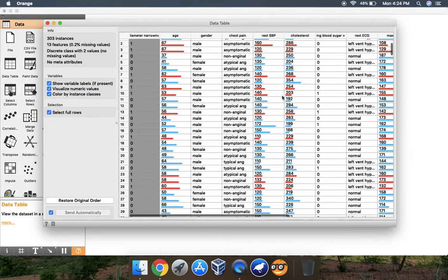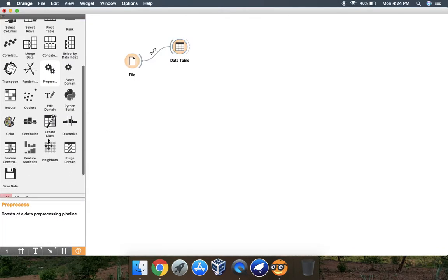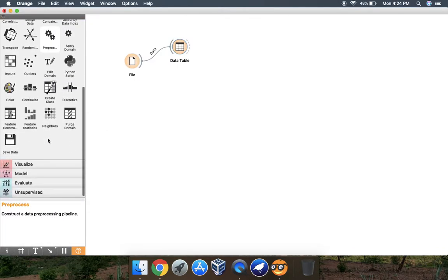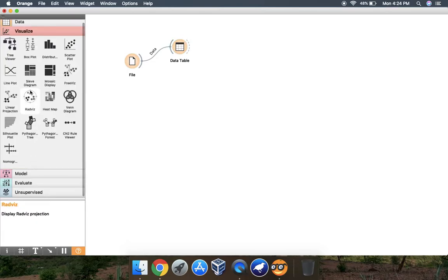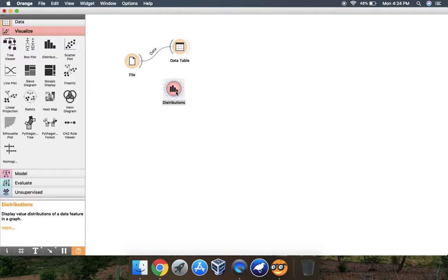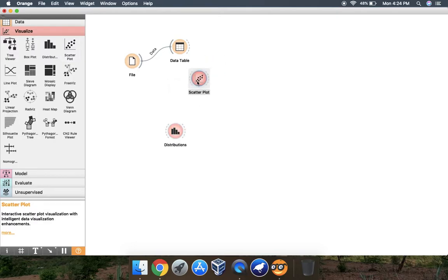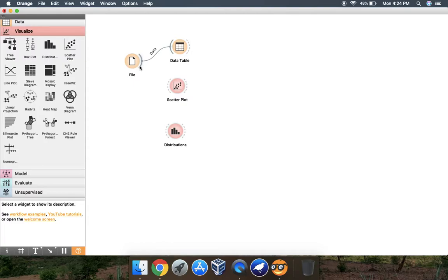This is the value - like this is 62 for age, then gender, chest pain. These are all different attributes of our data. Now, what if you want to see your database in a visualization format like in a distribution format and in a scatter plot?